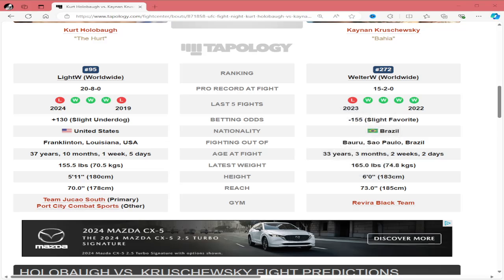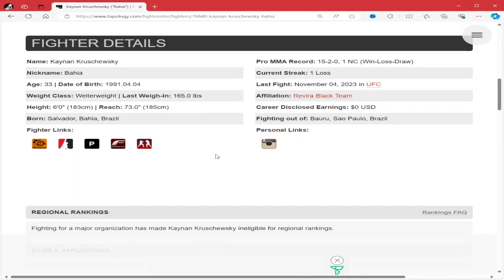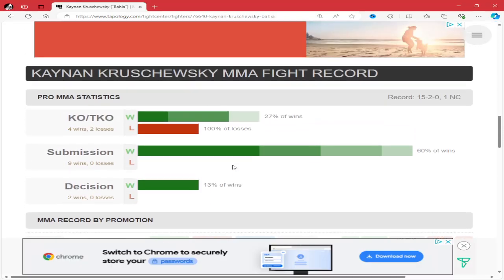Kenyan is one inch taller than Kurt with a three-inch reach advantage. If you look at Kenyan before the Elvis Brenner fight, he has only two decision wins and 13 finishes.